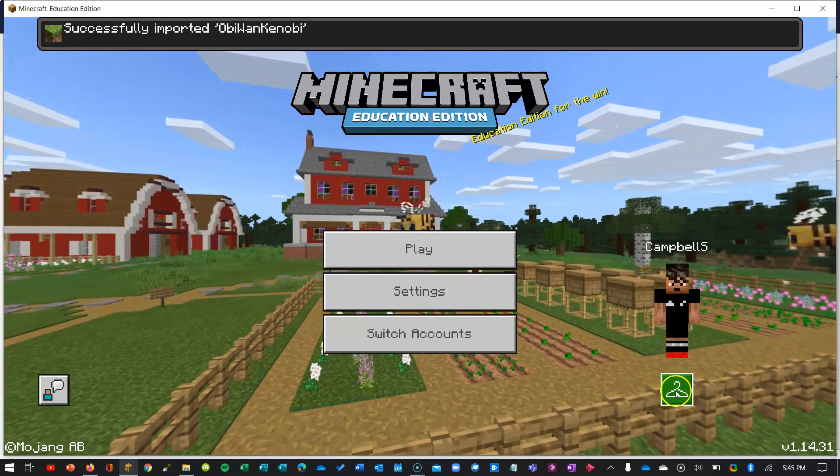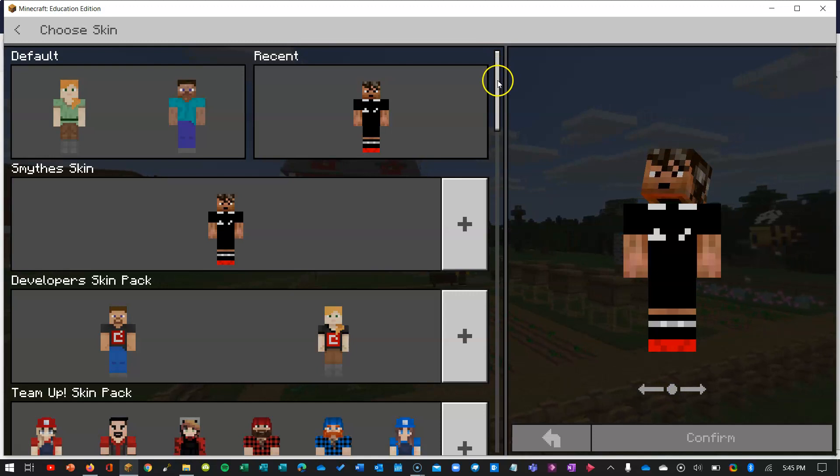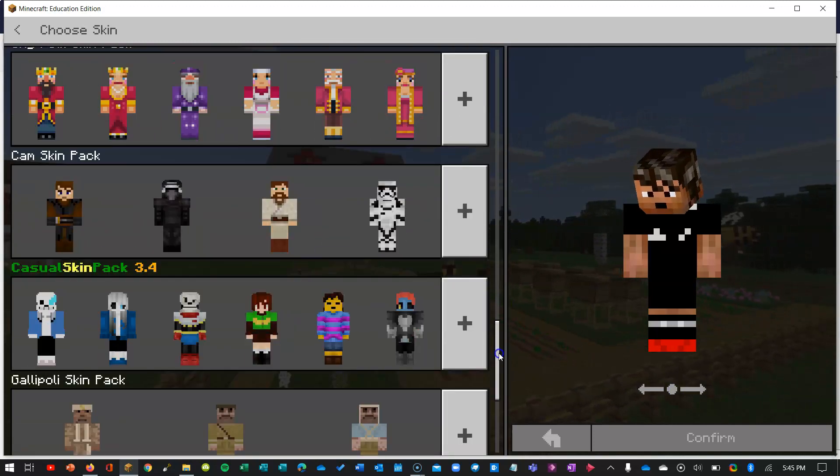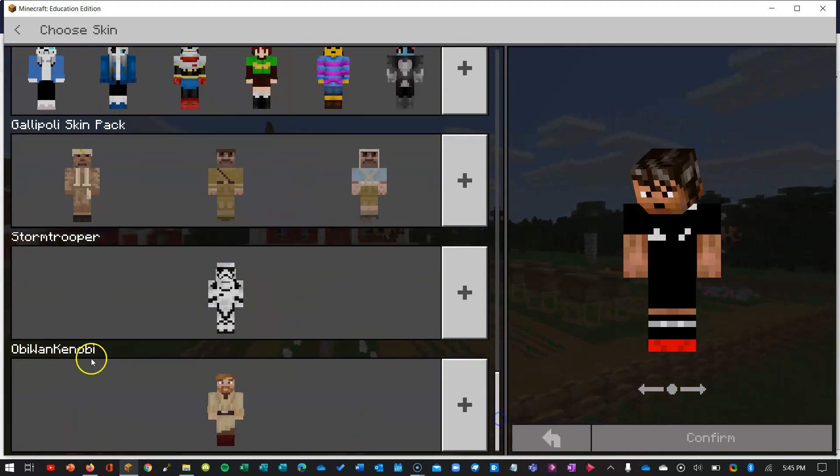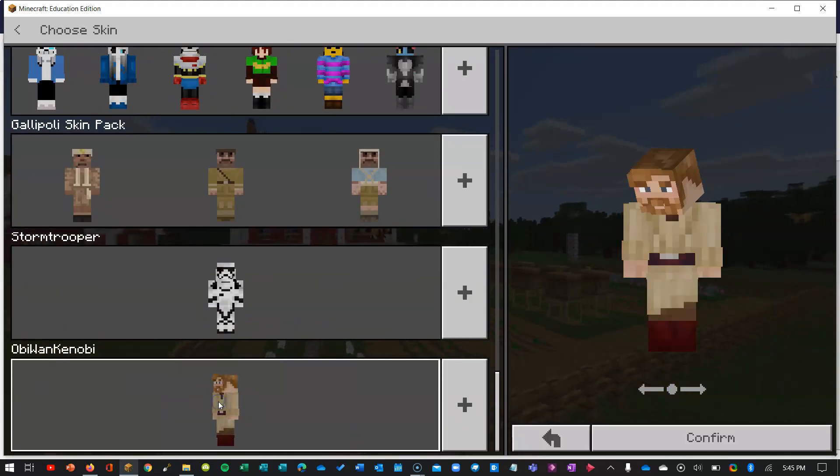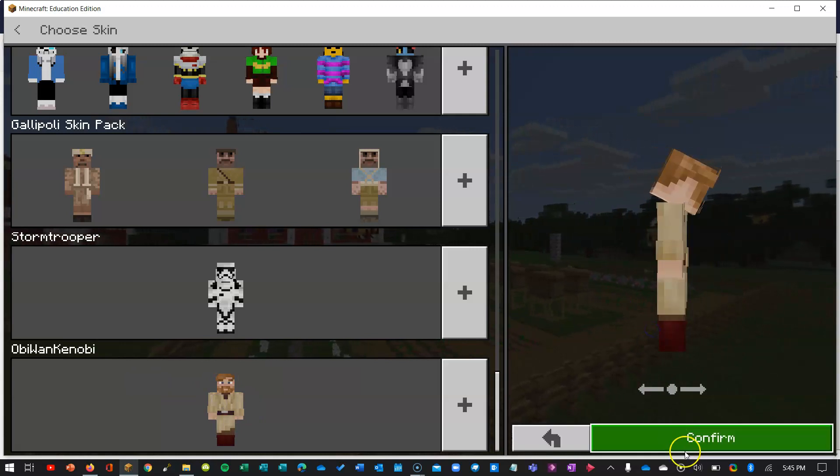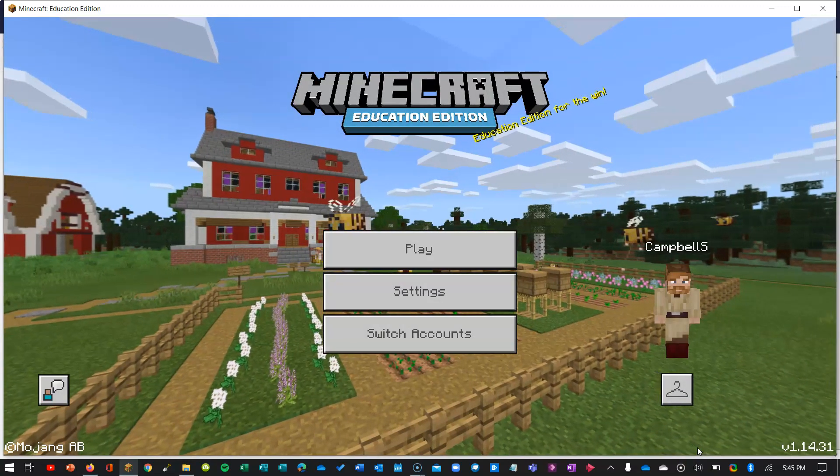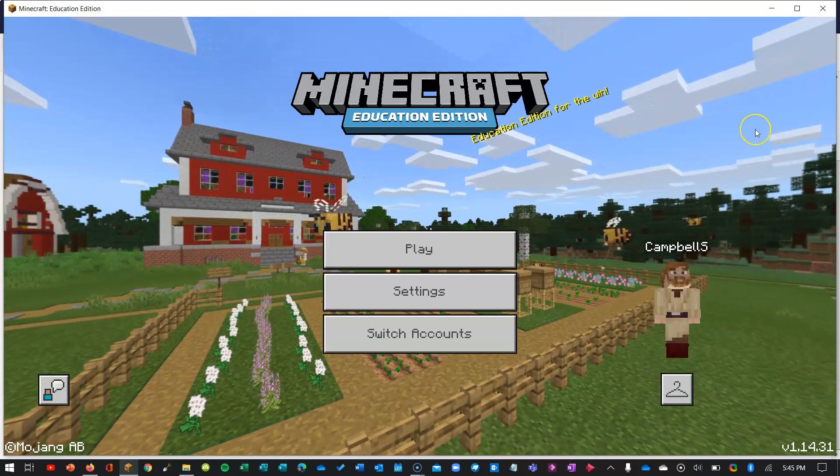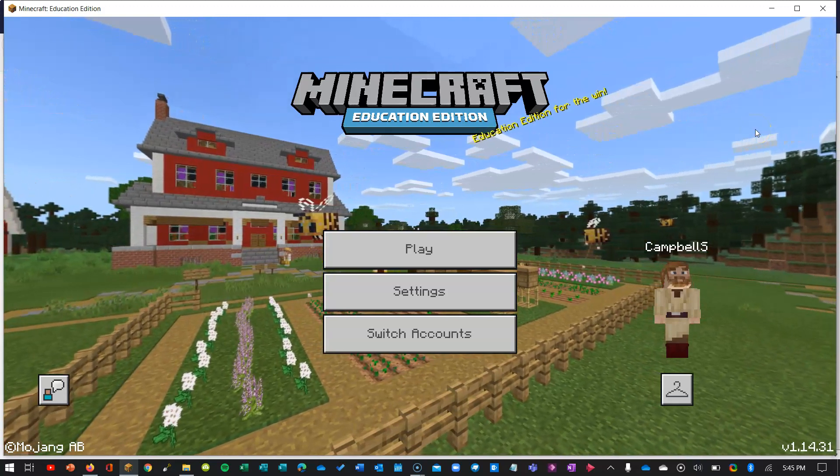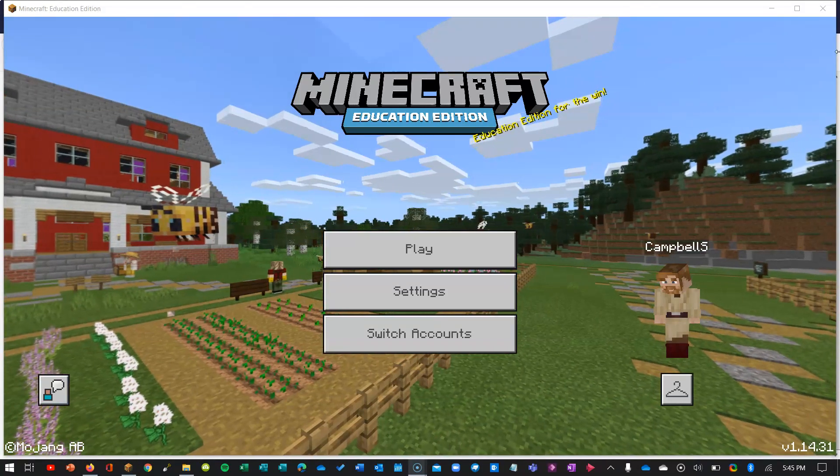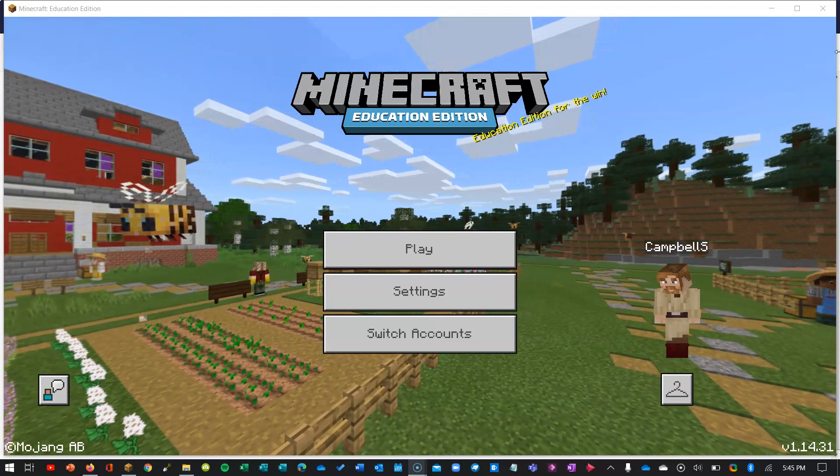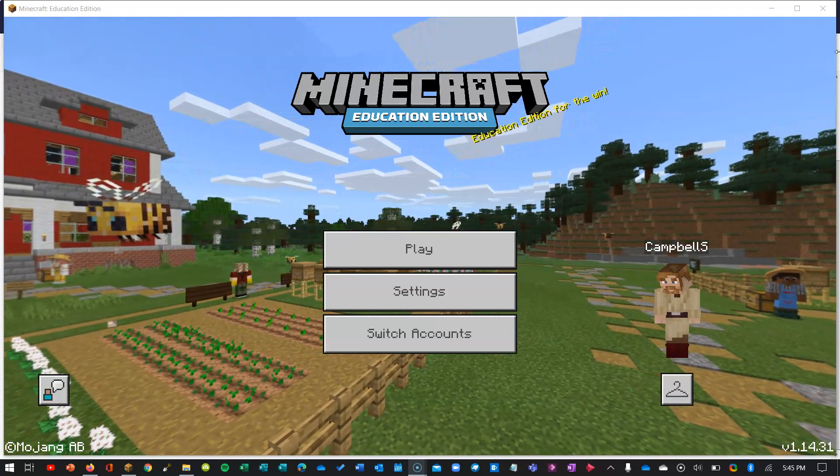That's all in there. If I go into here into the skins and scroll down you can see Obi-Wan Kenobi, so I can click on him and choose him, confirm. And that's it, nice and easy. So the instructions are on my website which has got a link in the notes below.